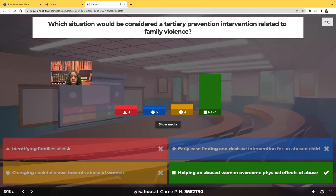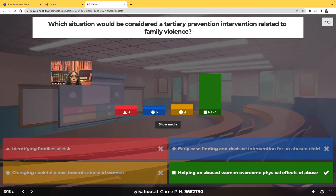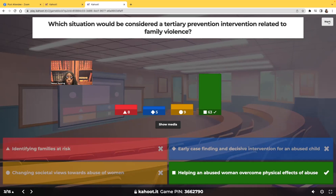Helping an abused woman overcome physical effects of abuse. You have to know the difference between primary, secondary, and tertiary. With primary prevention, it has not happened — we don't want it to happen, so we do lots of teaching and education. Secondary — we suspect maybe it happened, so we might do some tests to see how far it's gone. Tertiary — it's already happened; we just want to prevent it from getting worse. The patient's already been abused; we just want to help the patient get better.